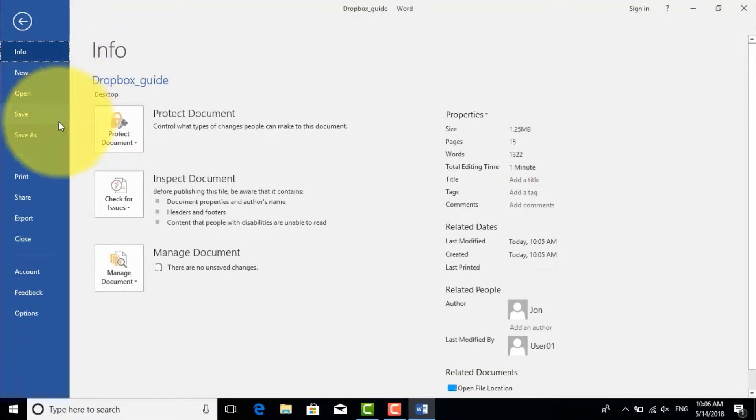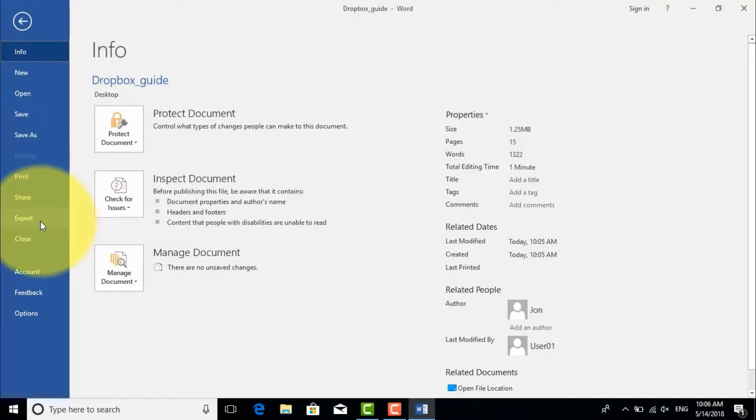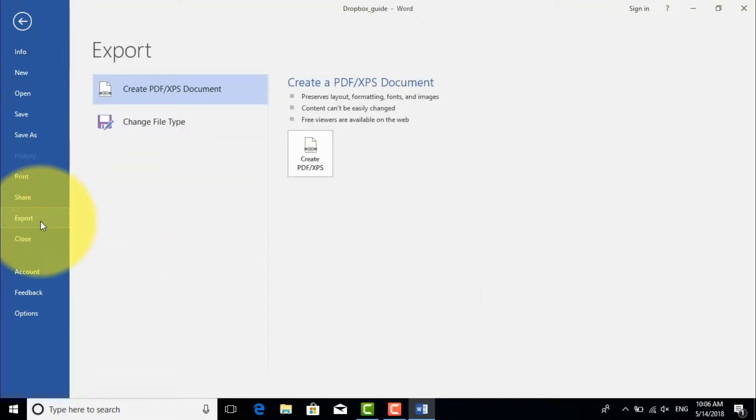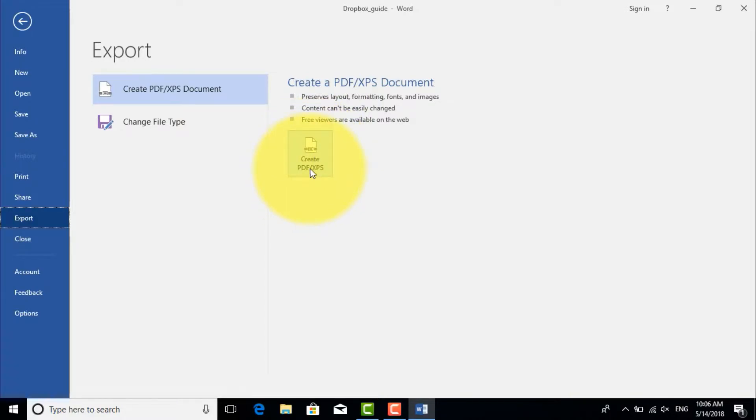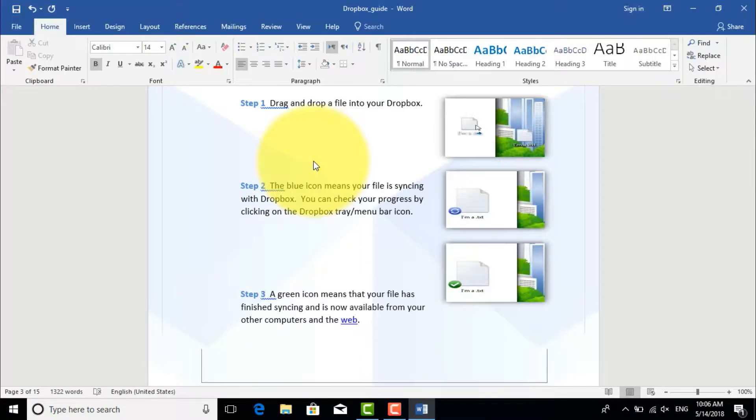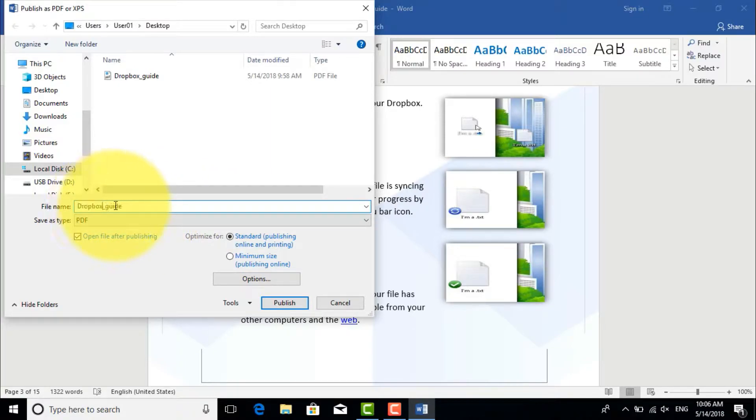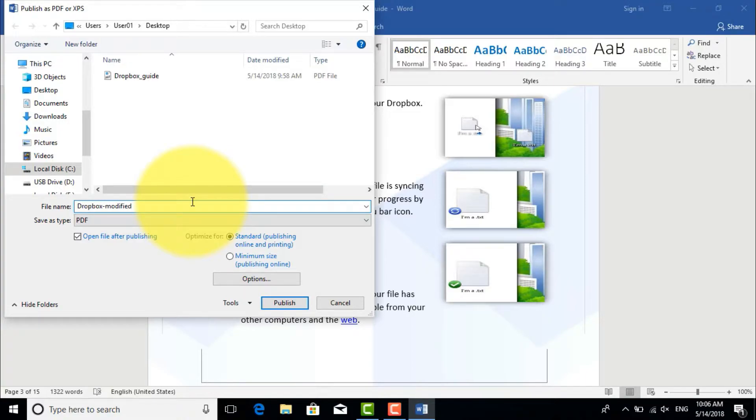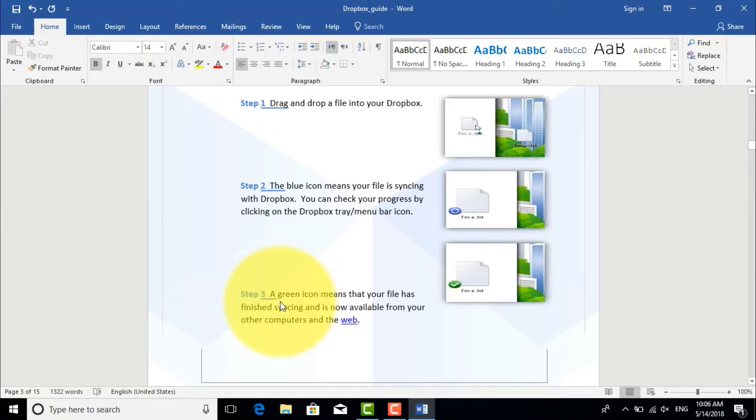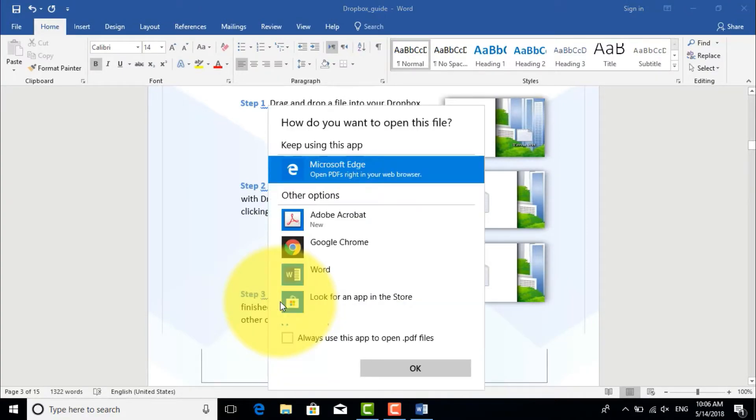Then you can click Save and change the type to PDF, or click Export. You have an icon Create PDF/XPS file. Click this and it asks you to give a name to your PDF file and the location. I will save it and change the name and save it on desktop, then click Publish.